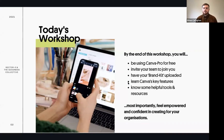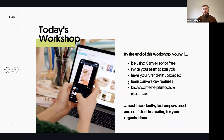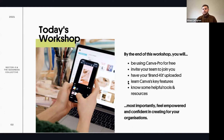We'll be covering the basics and for those with past experience, hopefully we can add some extra tips to improve what you're doing on Canva. By the end of the workshop, you'll be using Canva Pro for free, which is great because you don't have to spend a penny.